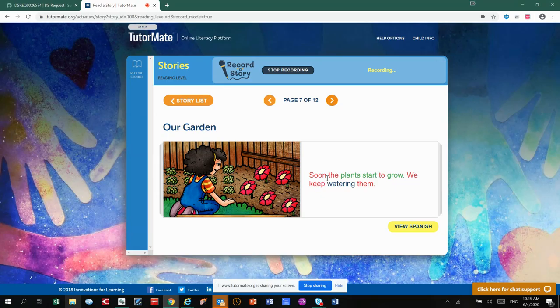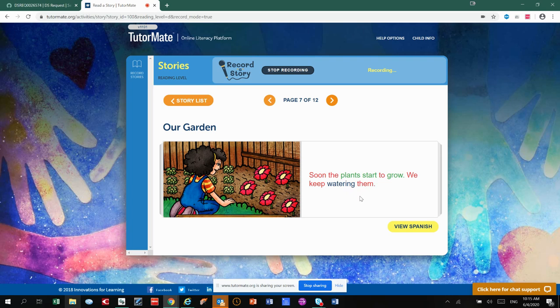Soon, the plants will start to grow. We keep watering them. As you can see, she's watching the plants grow.